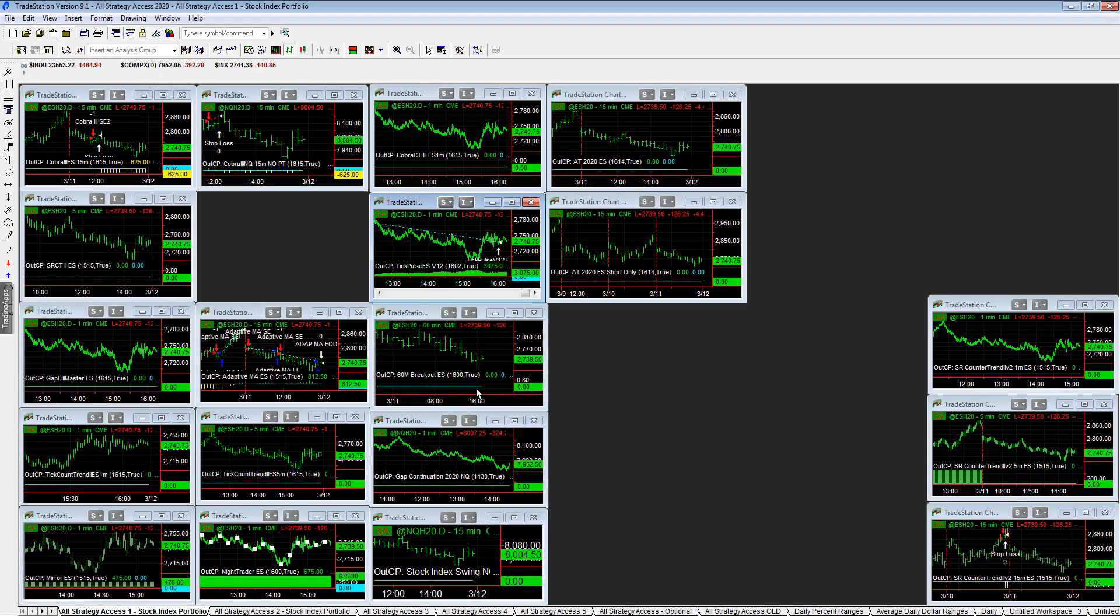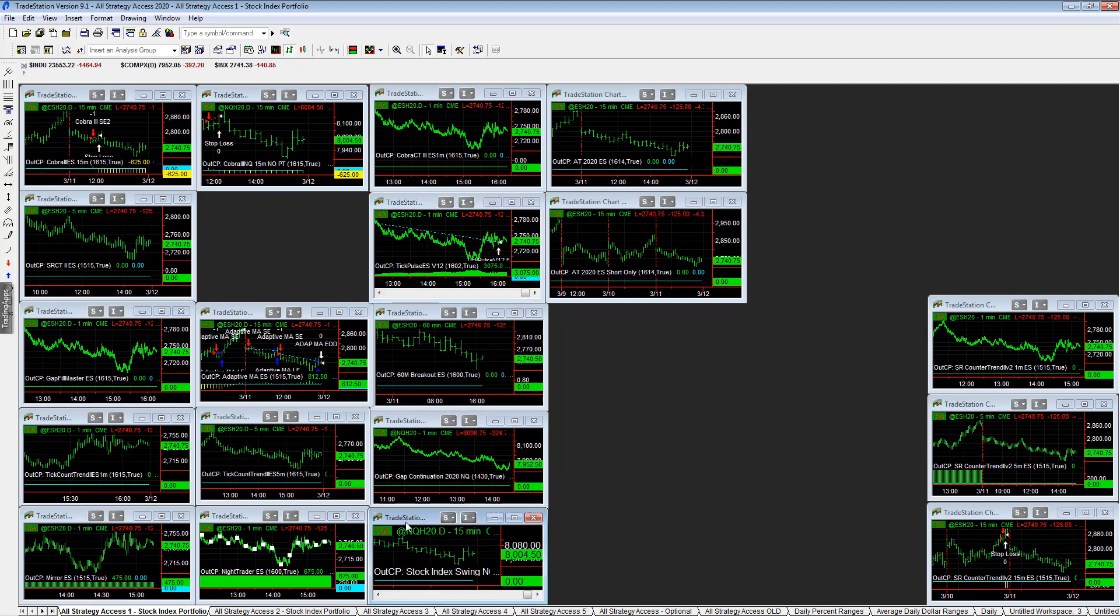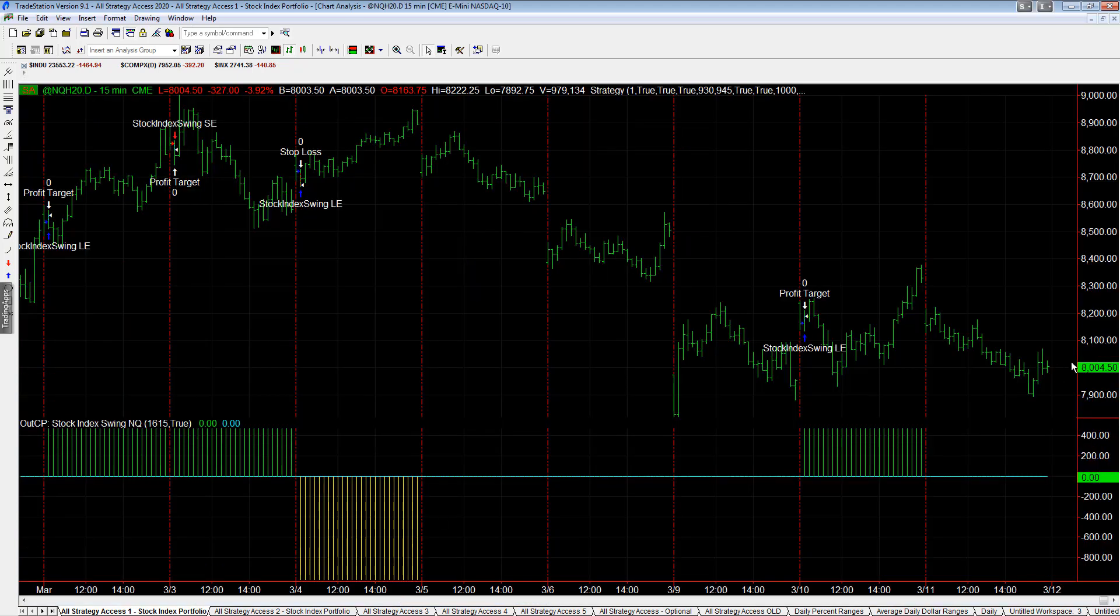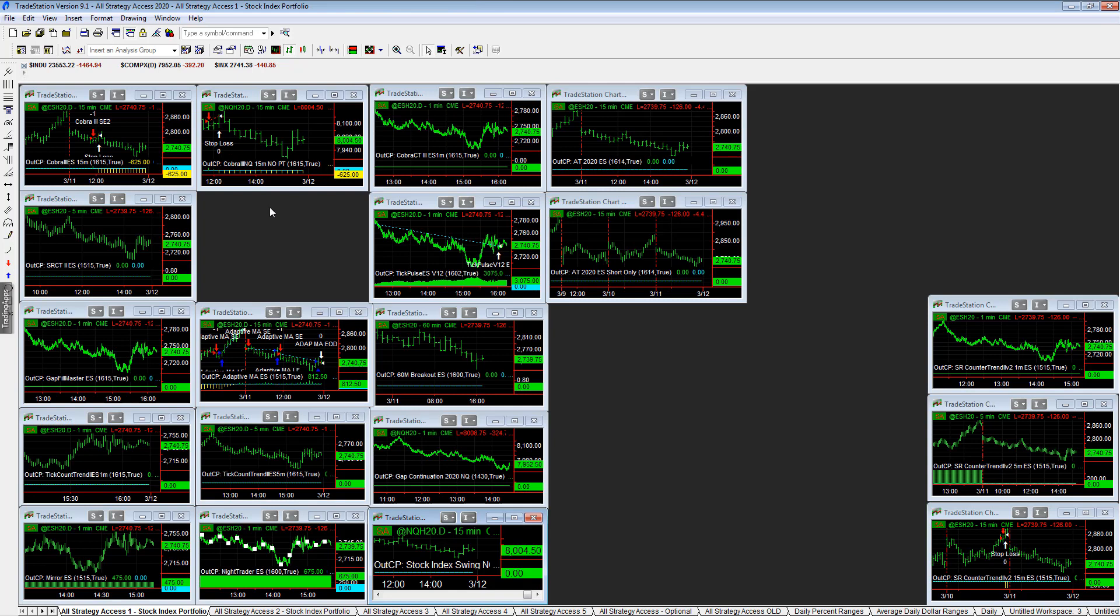Very interesting price action. Lots of counter-trend bounces still. And NASDAQ, the NASDAQ closed, NASDAQ futures closed almost at the, well, they did close right at the 8,000 level. So they got it back to the 8,000 level on the NASDAQ futures. And they tried to close the S&P futures at 2750. They got to 2740. So we shall see what tomorrow holds. Interesting day, but overall an up day in the portfolios.